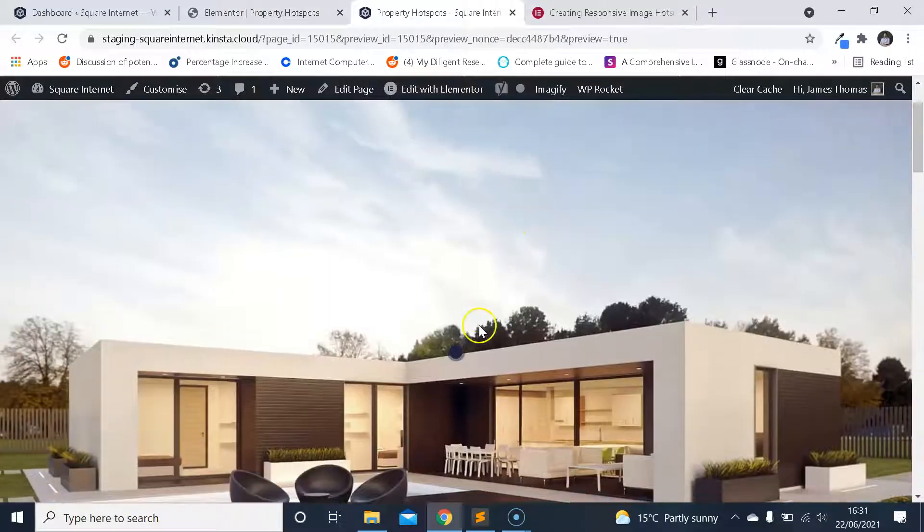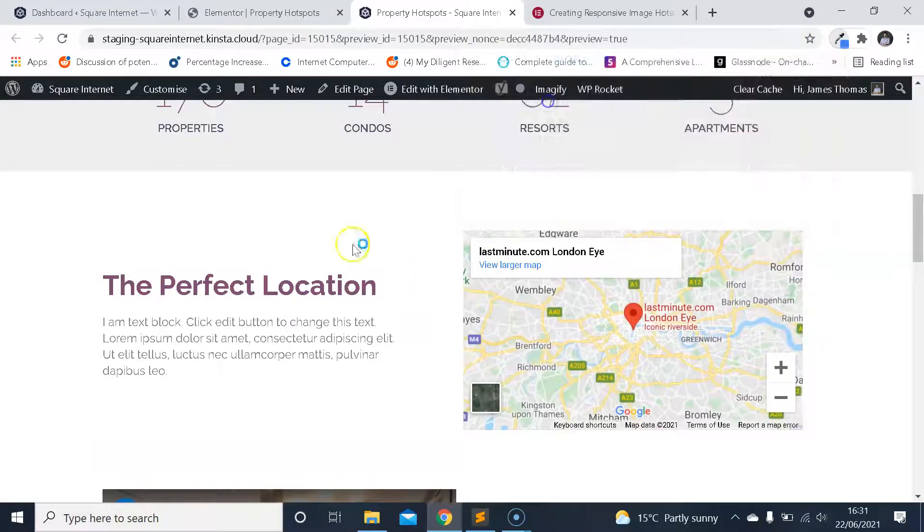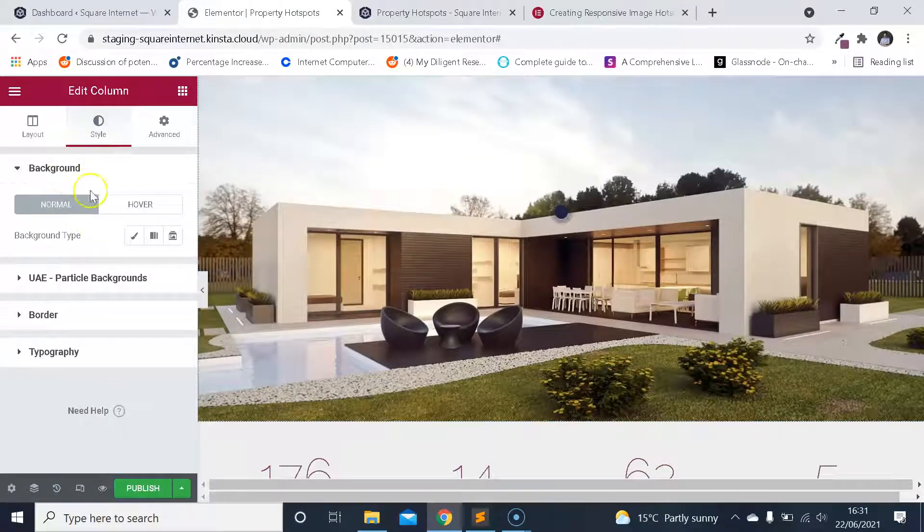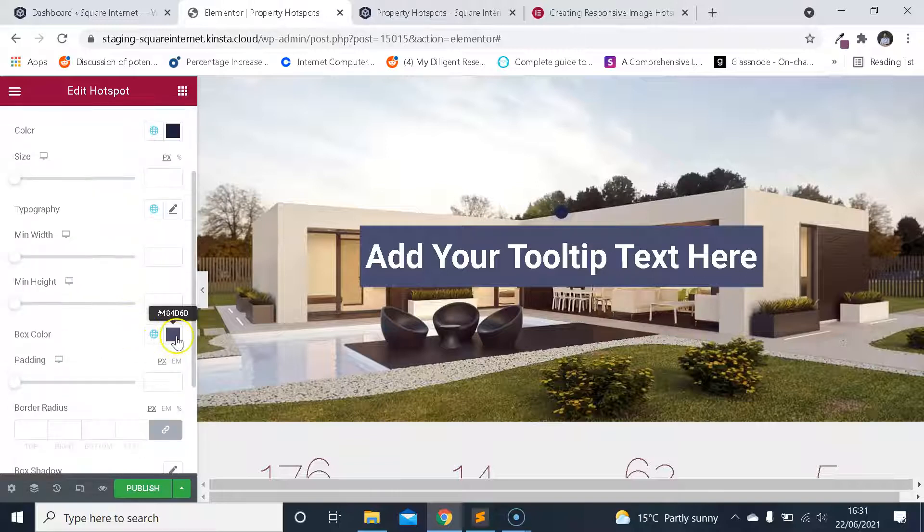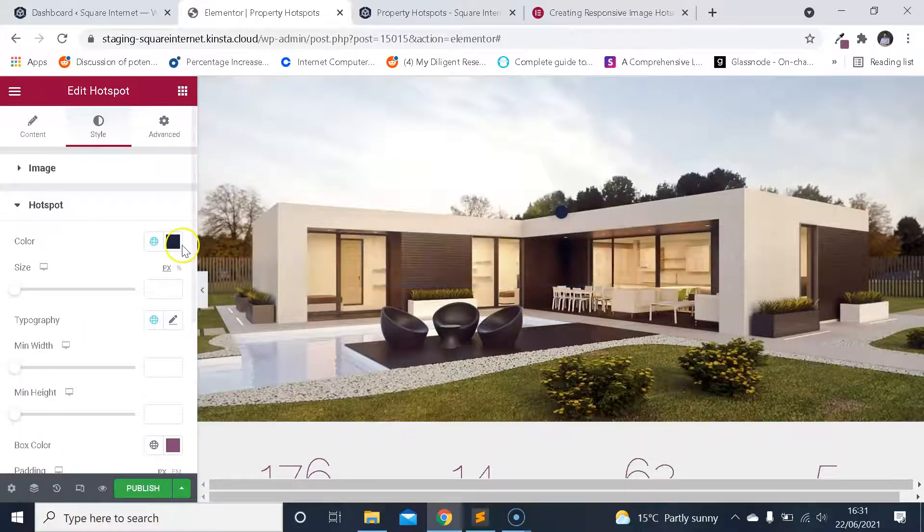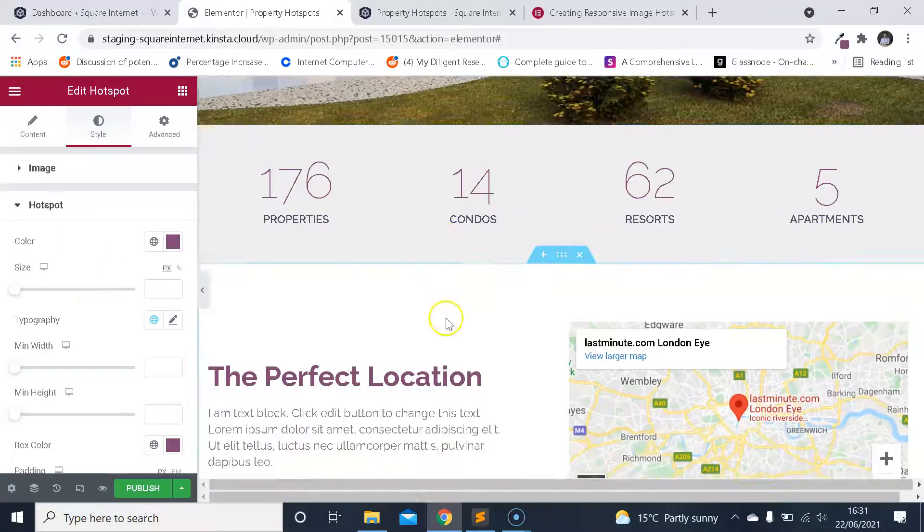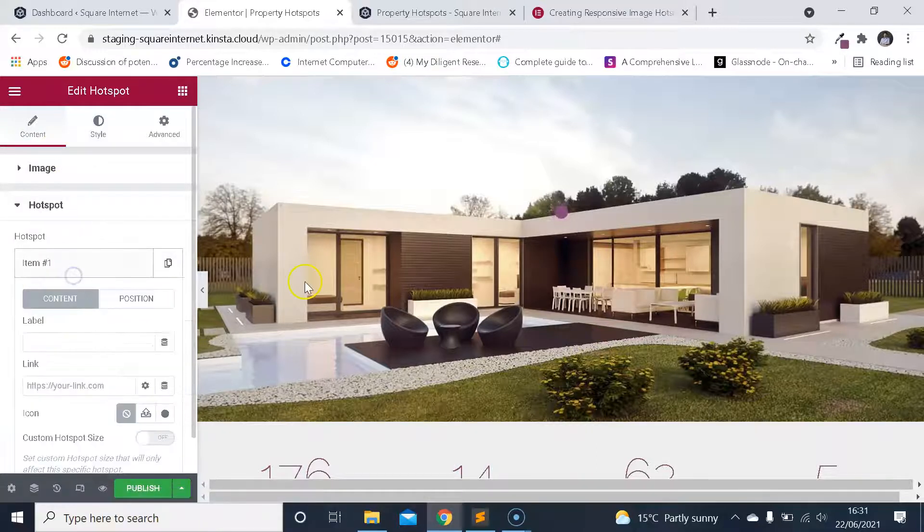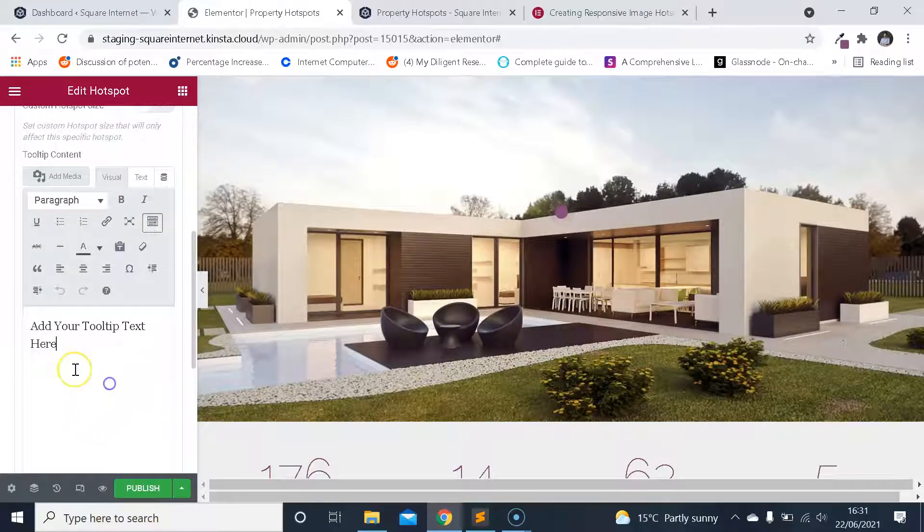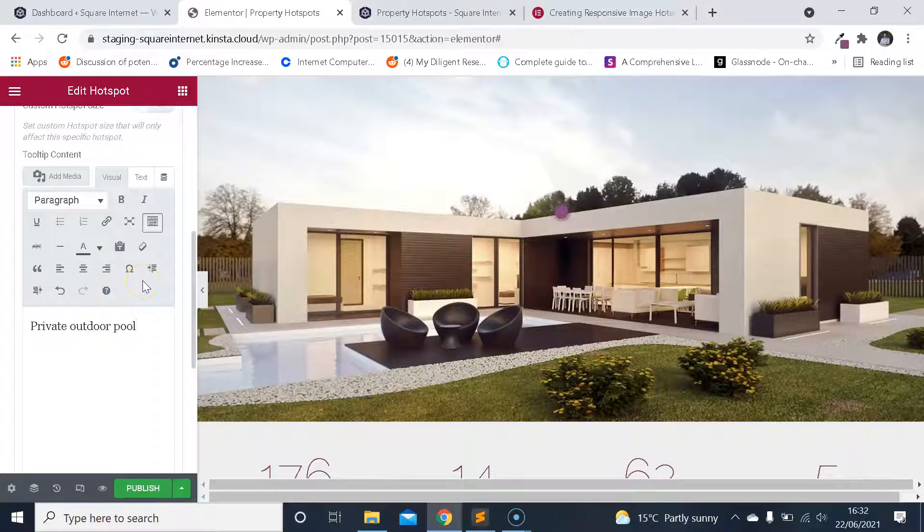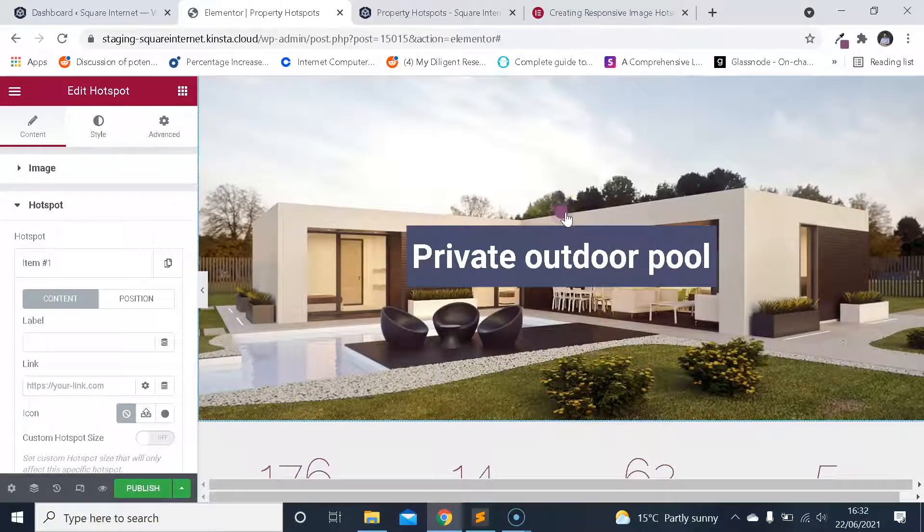The first thing I'm going to do is make sure the hotspot matches the design of the website. I'm just going to grab the color that this template is using with my color picker tool. I'm going to go into my hotspot and change the color so it matches the branding. I'm going to add a bit of text into the hotspot. Let's say I want to put this down on the pool. Let's just say private outdoor pool. I'm no property expert—you can probably come up with some more compelling copy than that. Now when we click on it, it says private outdoor pool.